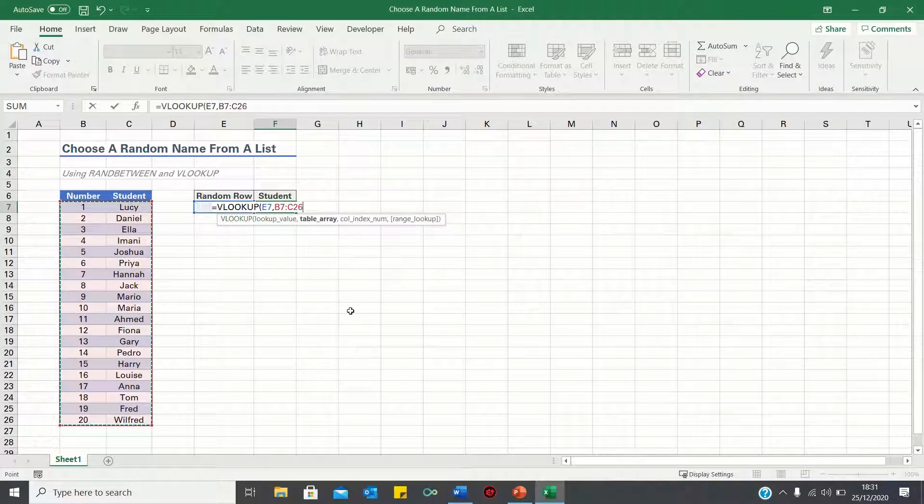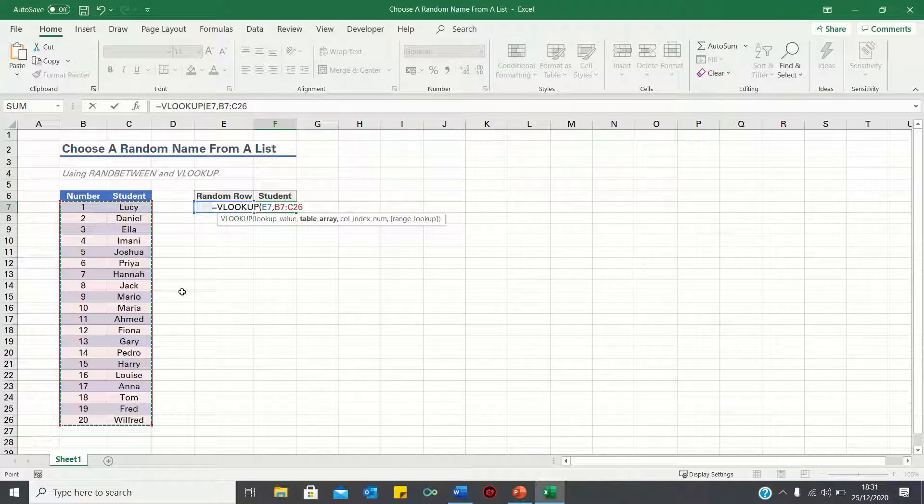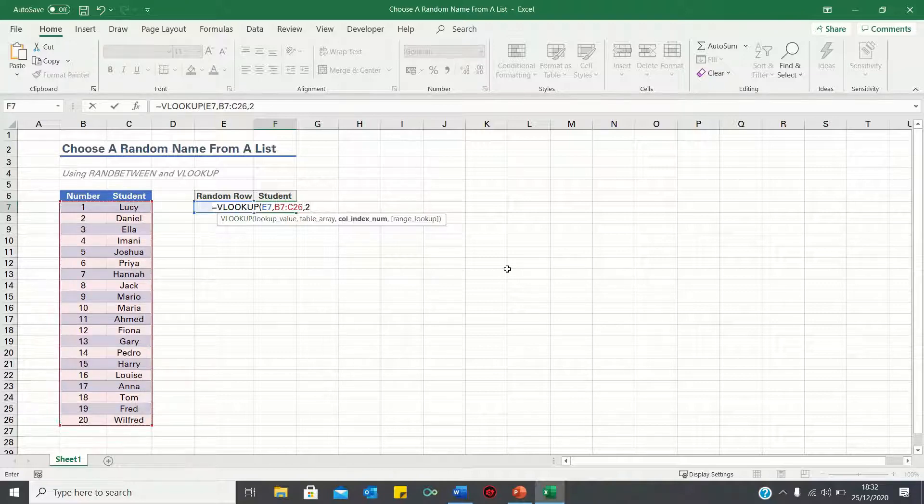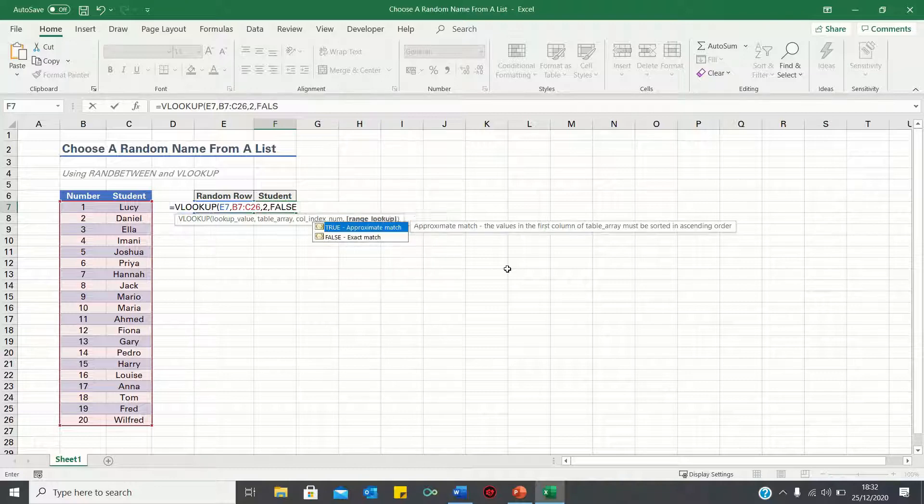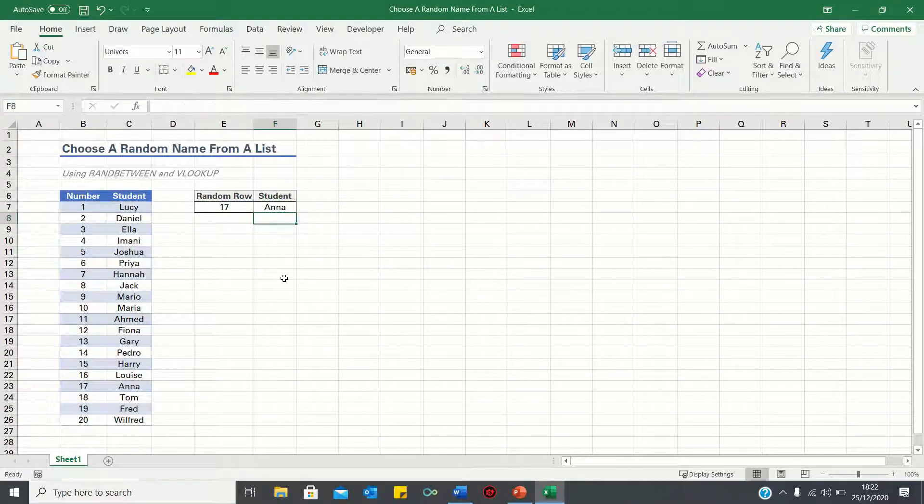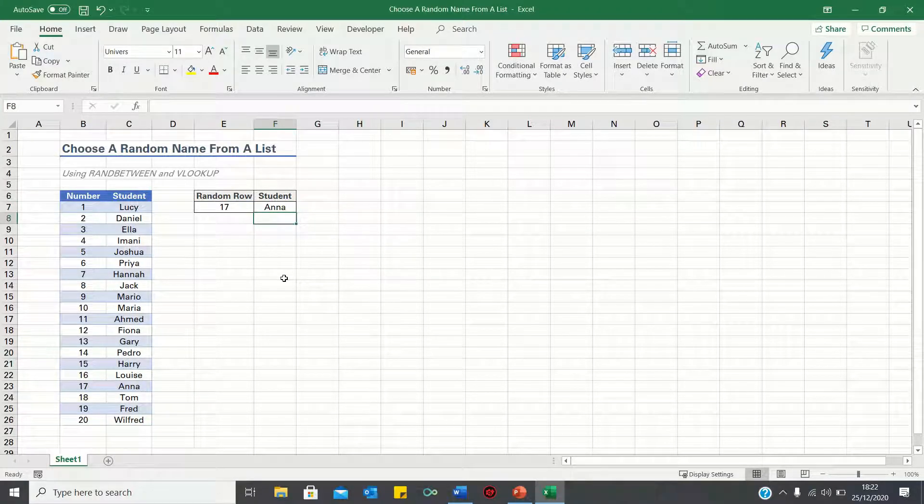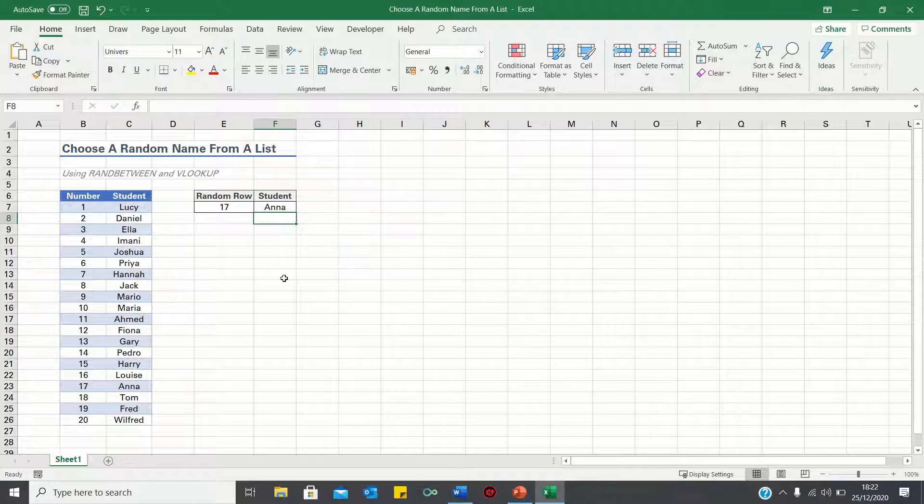Once Excel finds this value, we want it to retrieve the corresponding name, which is found in the second column of the range, so we type 2. Finally, enter FALSE for an exact match. Excel has retrieved Anna, which corresponds to the random number 17.